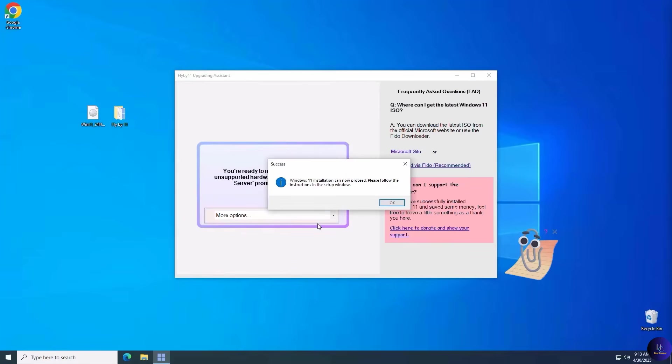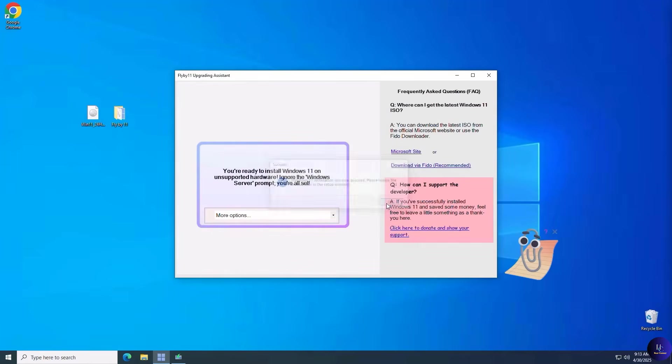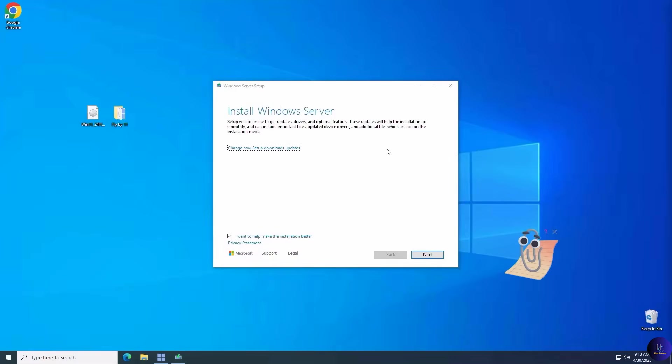Note that the installer says Install Windows Server. This is normal as it's a multi-version installer ISO. It will select and upgrade to the proper version of Windows 11 for you automatically. Click Next and you're off to an upgrade.